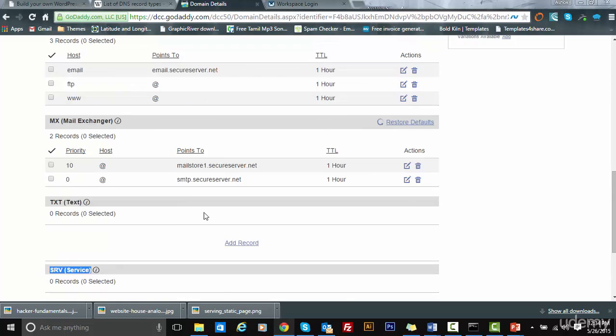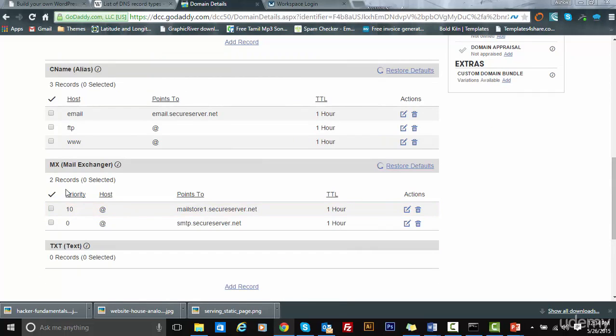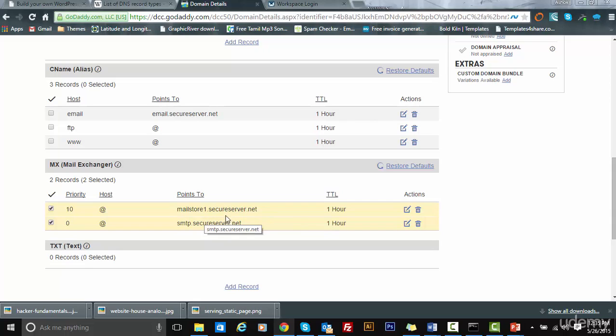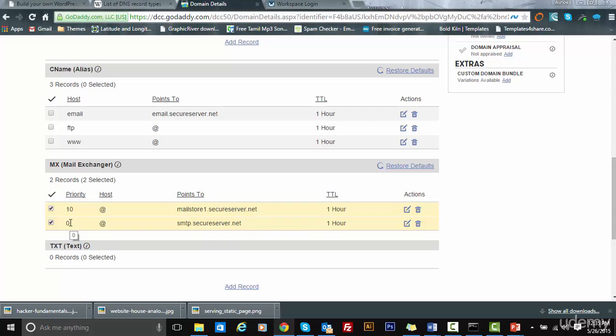If you see, at least for mail exchanger, they have a priority associated with it. This priority determines the first preference and second preference. The first priority will be given to smtp.secureserver.net. The second preference will be given to mailstore1.secureserver.net. The priority is the number: lower the number, the higher the priority.